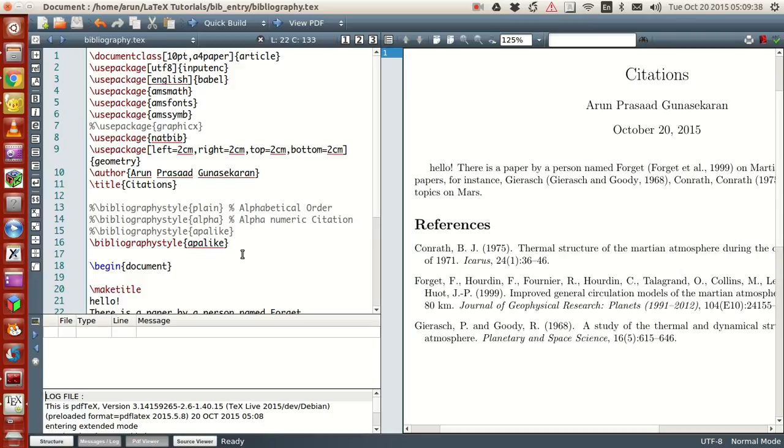And that, my friends, is actually a quick explanation of how to use citations and refer papers and stuff in LaTeX. And one more thing.